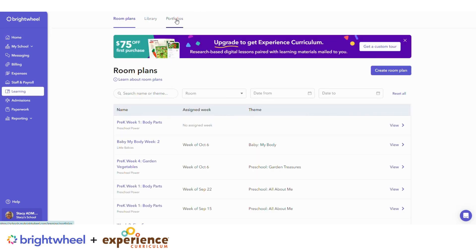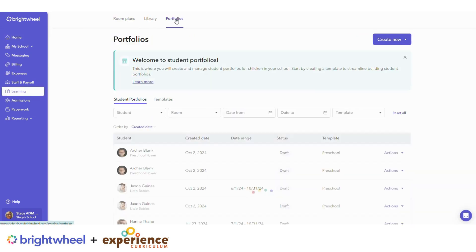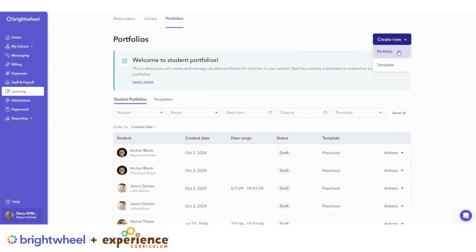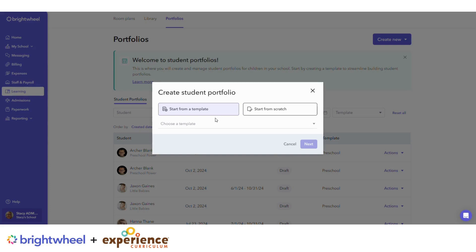Then jump to Portfolios and click on the Create New drop-down menu and choose Portfolio. You can either start from a template or start from scratch.